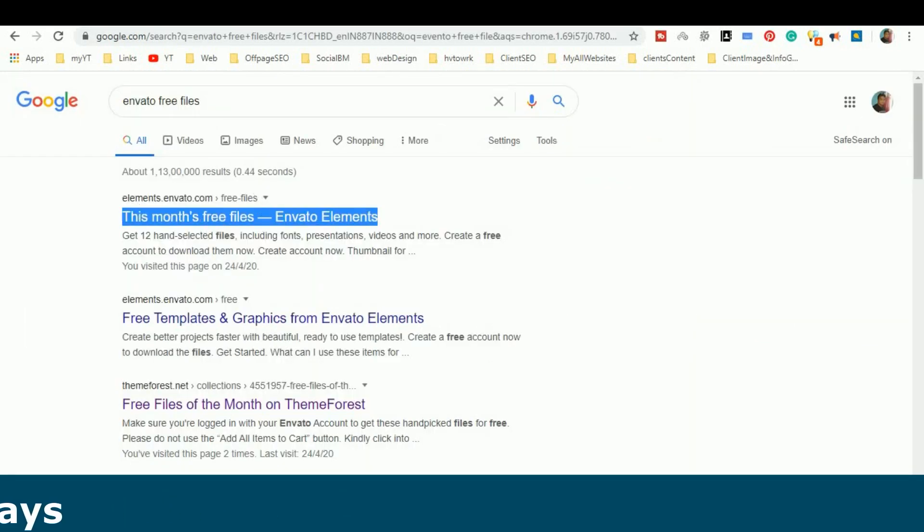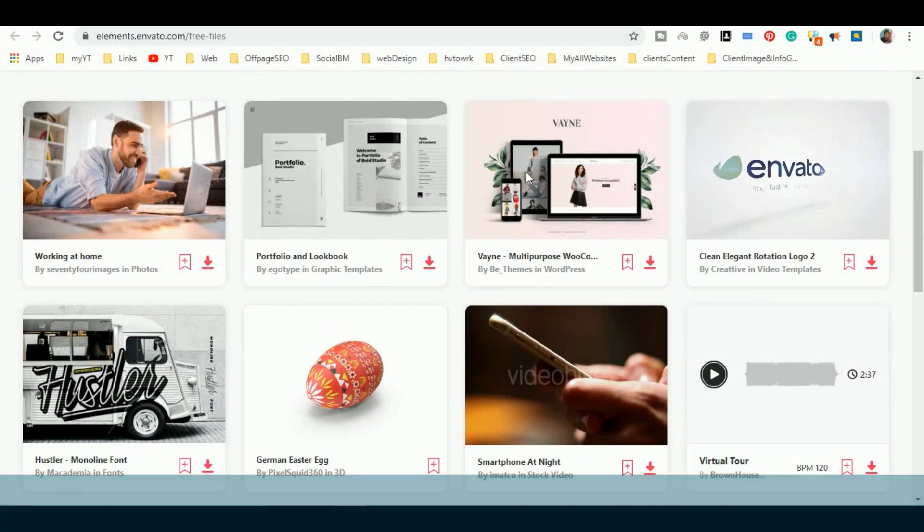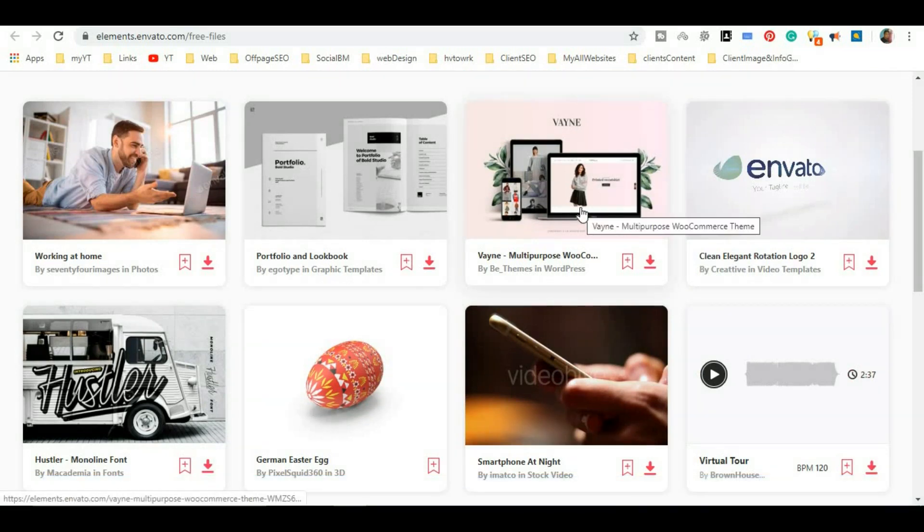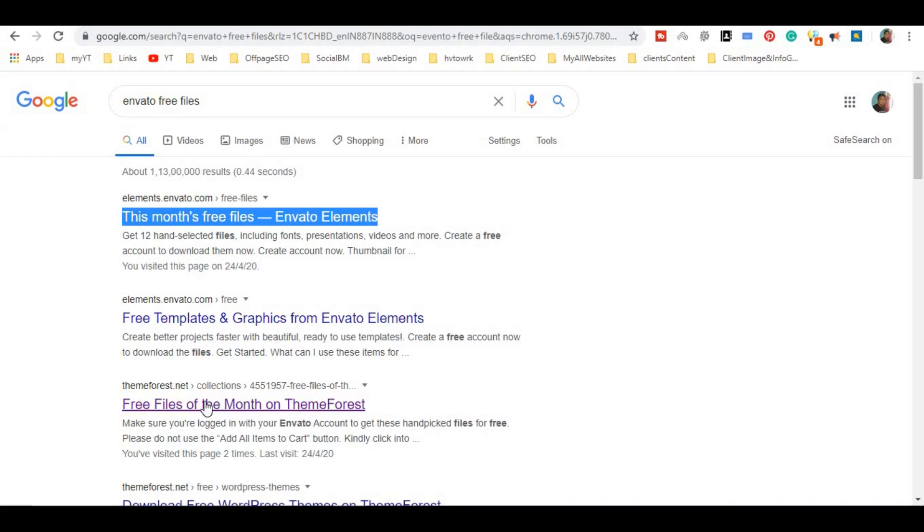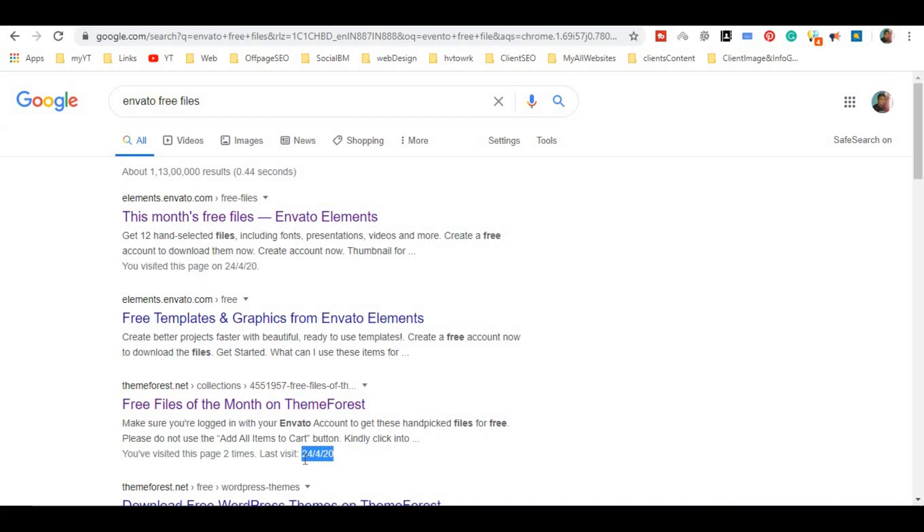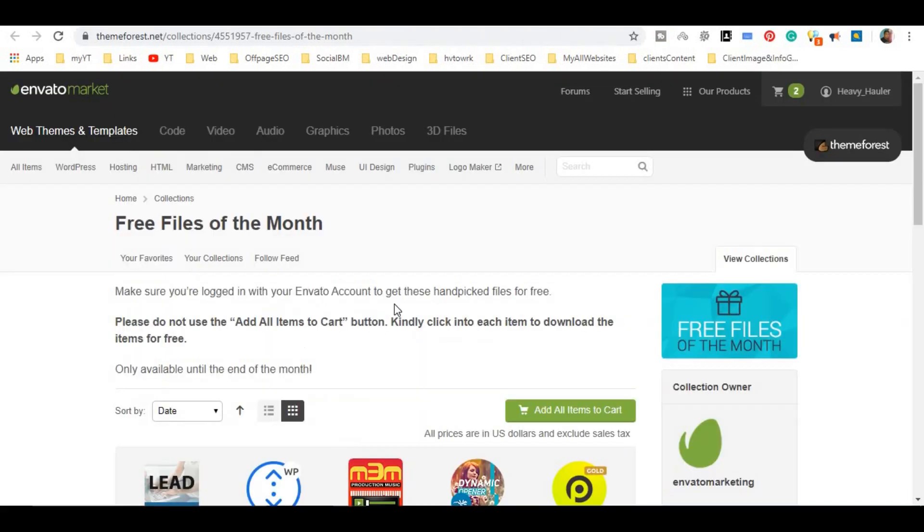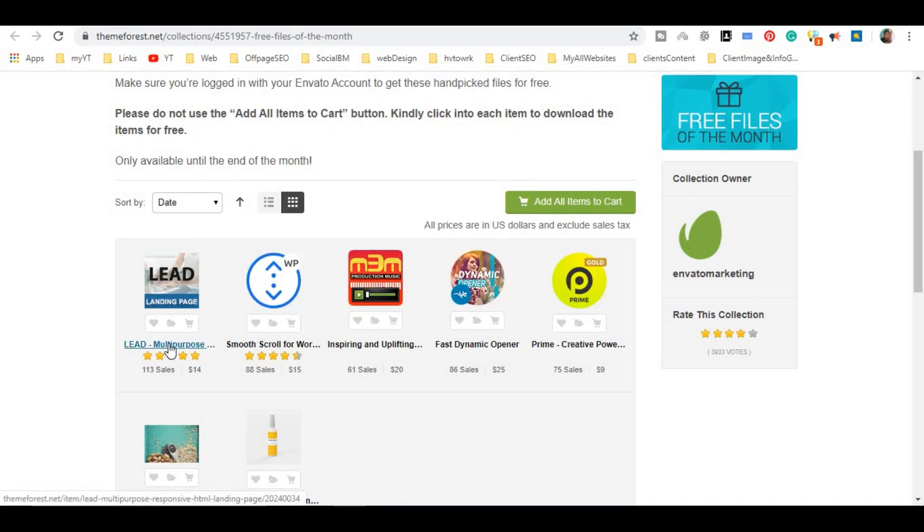You can get images and fonts. Now if you have opened the first link, then you can get all these things. The other thing is there is also a link for free files for this month. If you can see this is 24-24-24. I have opened it today. And here you will find a landing page, a multi-purpose landing page. If you are doing affiliate marketing, if you don't have a website, then you can use a free landing page. You can use it in any domain.